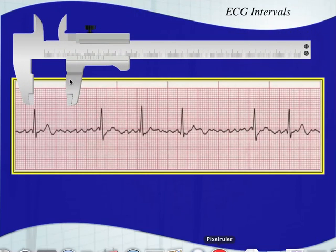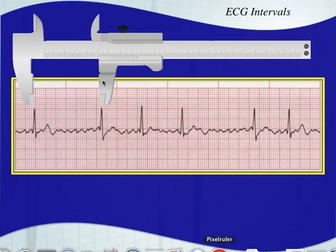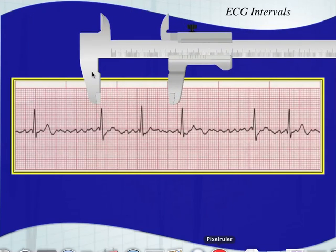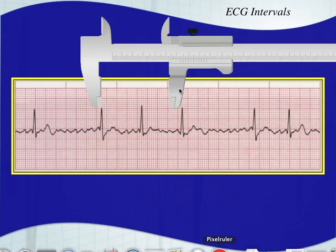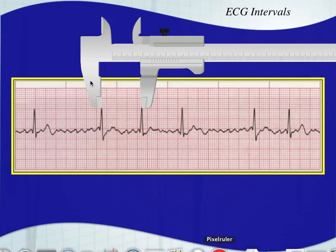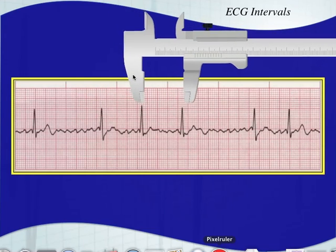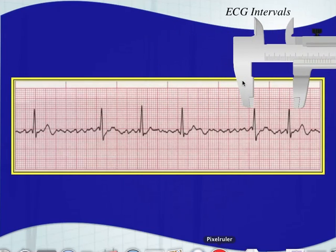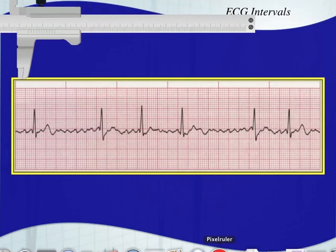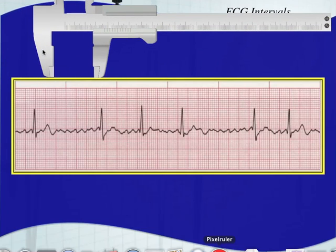Let's take a look at this one. You can probably see right off the bat that this is a big R-R interval, and then it does not match up. So it's irregular, and it doesn't appear that there's any pattern. This rhythm appears to be irregularly irregular — there's no pattern.